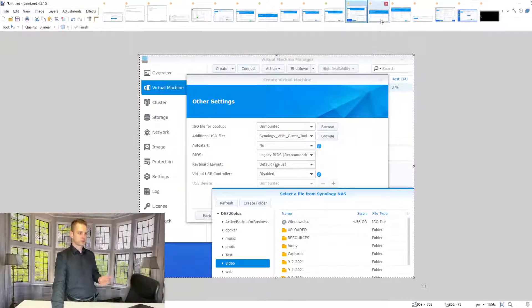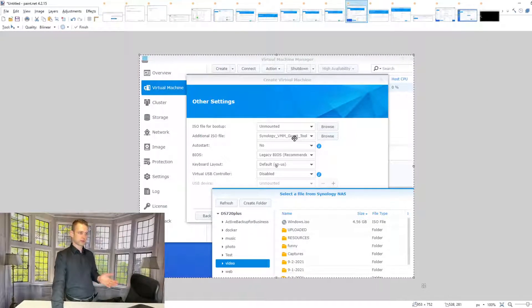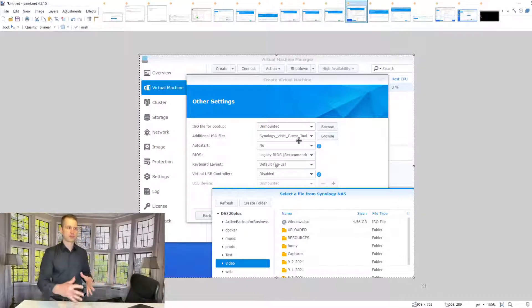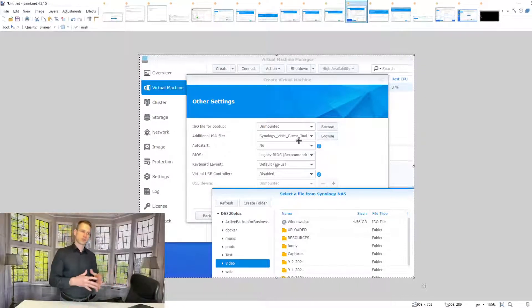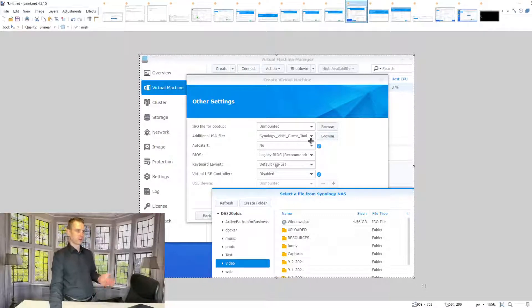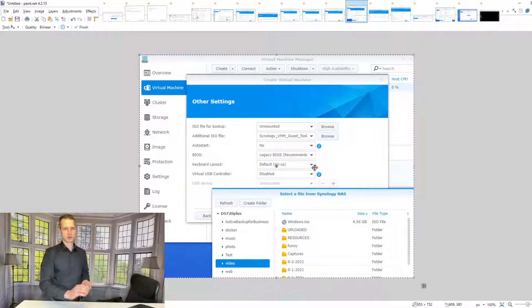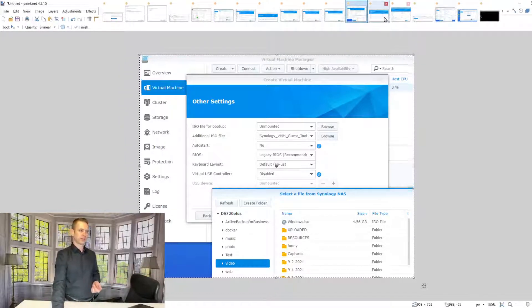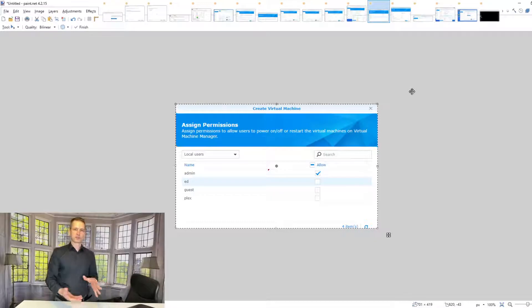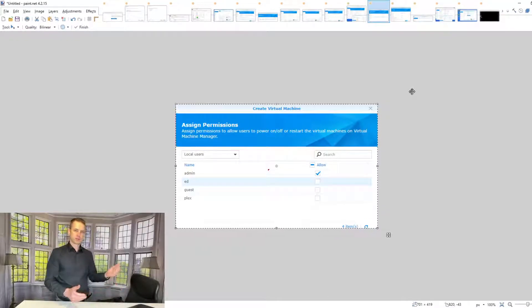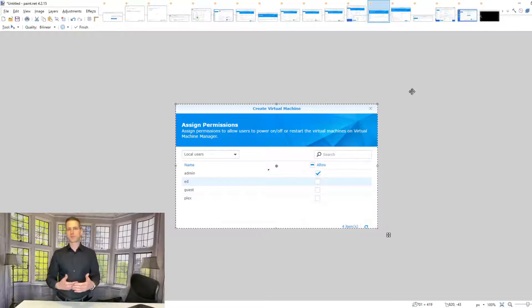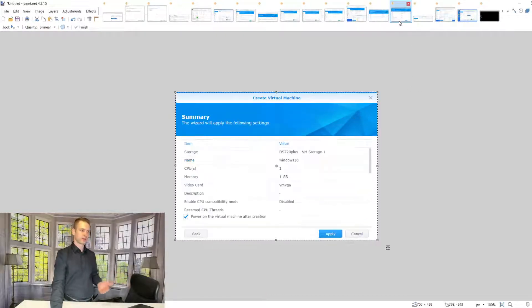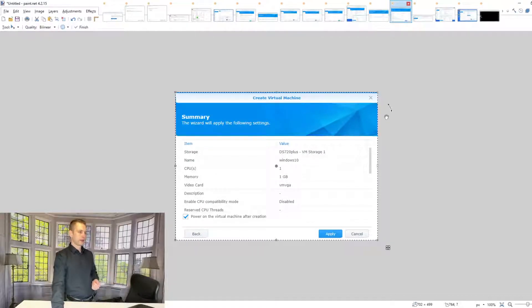For additional settings, you can keep the Synology VMM Guest secondary ISO. Auto-start you can set as yes, and BIOS keep default, keyboard default. If you want USB access from the NAS, you can enable that. Then you can set user rights for admin or another user if you want someone to have the ability to restart or reboot this virtual machine.